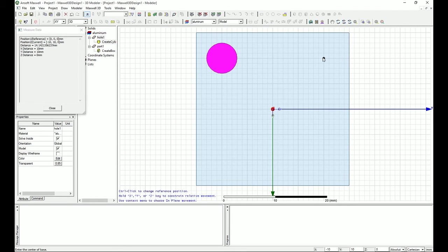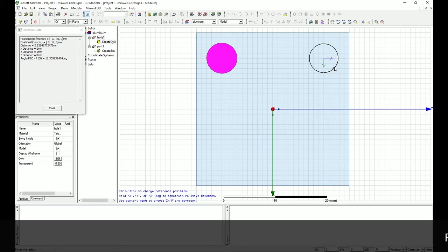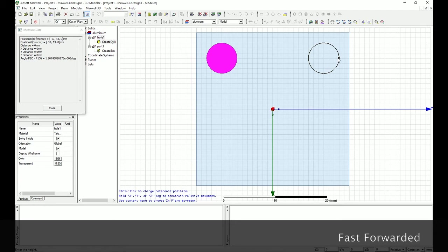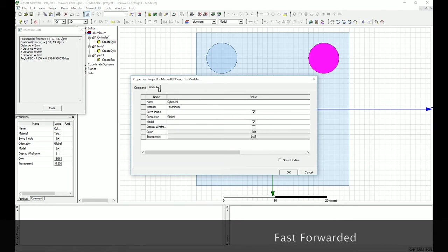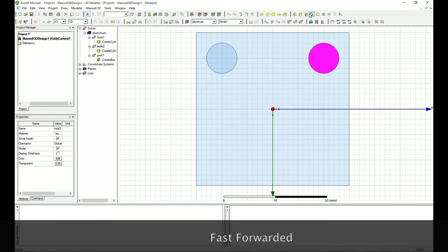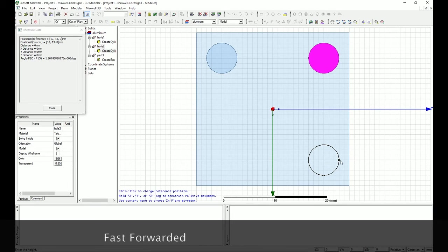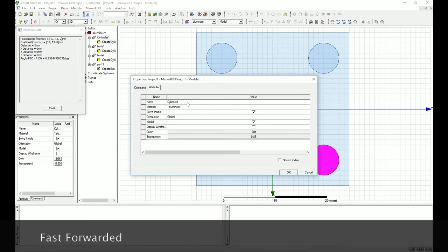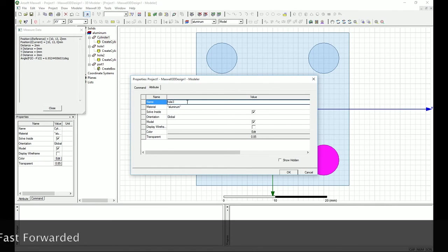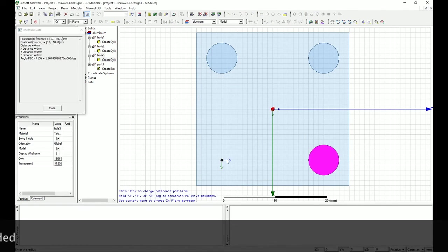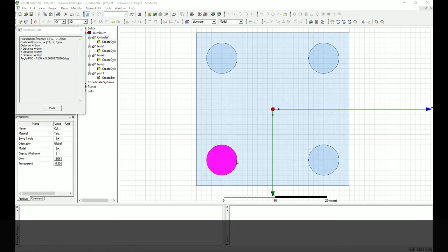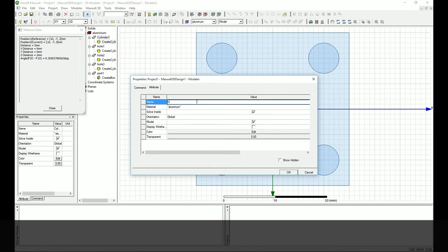I'll do the same thing for a third hole at another location — same size, three millimeter radius and two millimeter altitude — and call it Hole 3. Finally, I add the last hole here. As you can see, I'm entering the coordinates in the bottom right of the window — you can type the numbers and confirm with your mouse. That gives us Hole 4, which is the last hole.